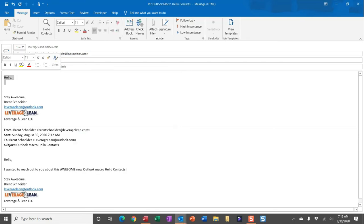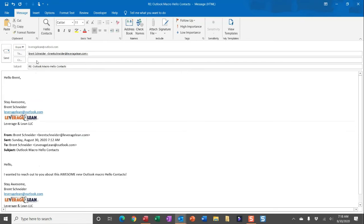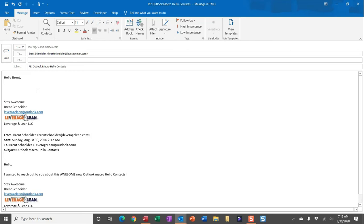you'll see instead of just pulling in the text Hello, it also pulls in the first name of the email recipient. And that's all because I created that Outlook contact.